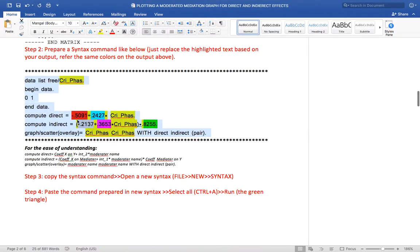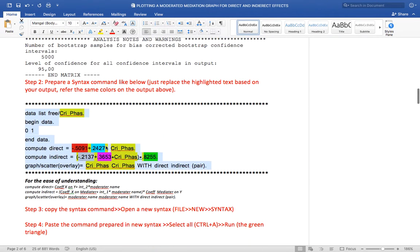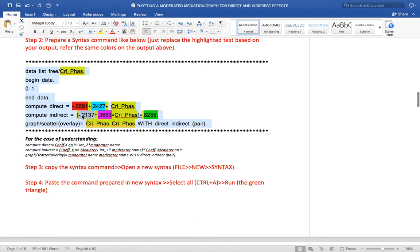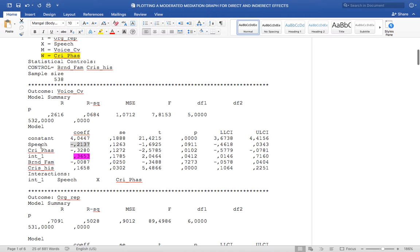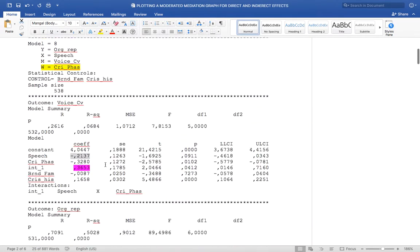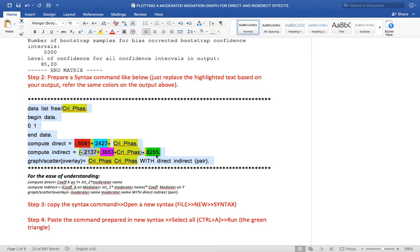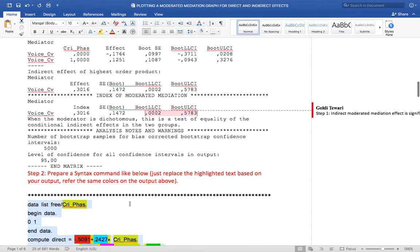To explain what these coefficients are — I have matched the coefficients here with the ones in the output. This is the coefficient of X on Y; you will find it in the second outcome table. This is your coefficient of speech on organization reputation, which is my X and my Y. This is interaction 2 — the coefficient of interaction 2. This is the coefficient of X on the mediator, that is, my independent variable on the mediator, found in the first table. This is interaction 1, again from the first table. And finally, this is the coefficient of the mediator on the dependent variable, found in table 2.